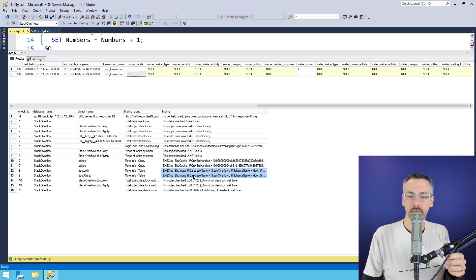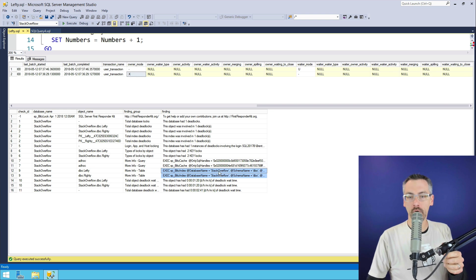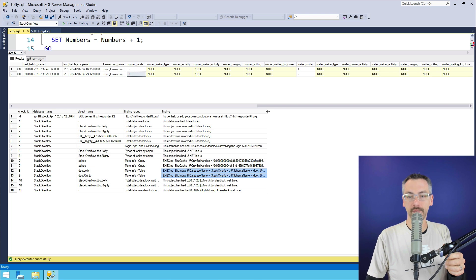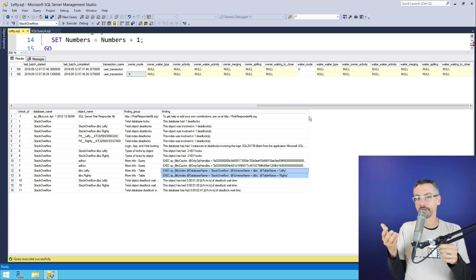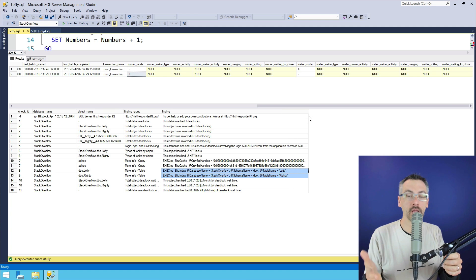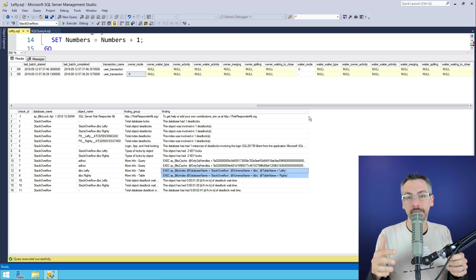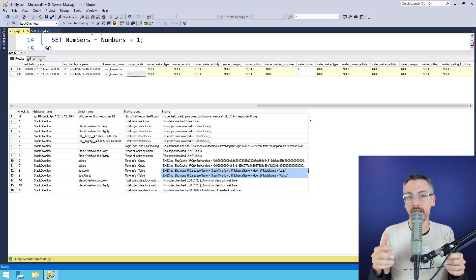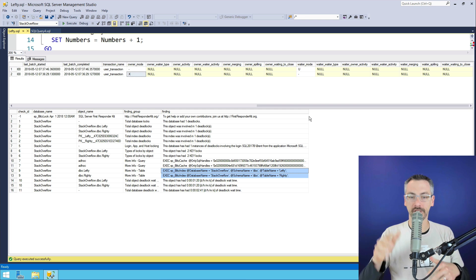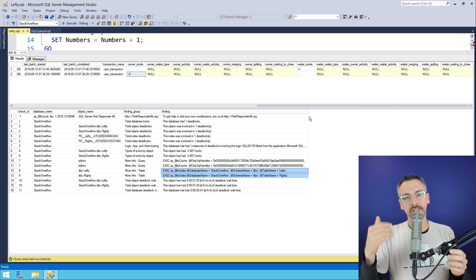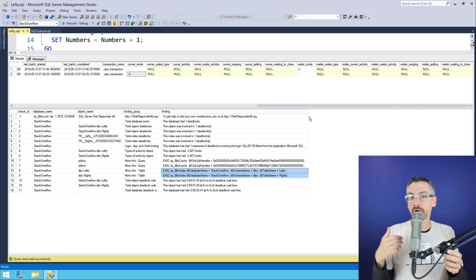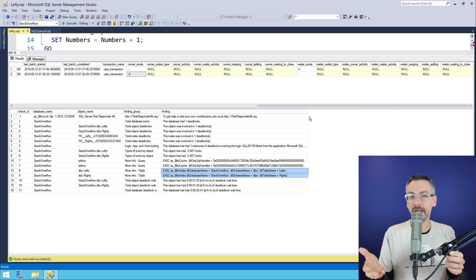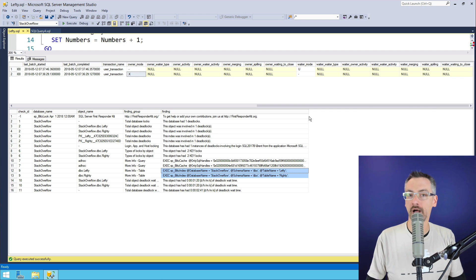You can also run spblitzindex to get more information about which indexes are involved on those tables, which ones are currently getting blocked the most. SQL Server's missing index recommendations on that table so you can see which indexes it makes sense to add. So that's how you create a deadlock and then how you start troubleshooting them after the fact with spblitzlock.